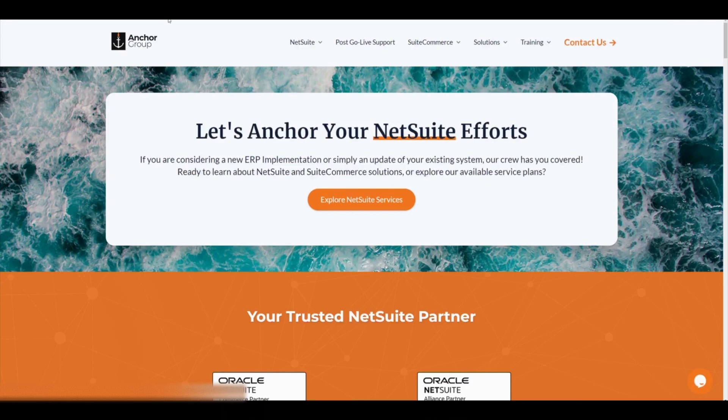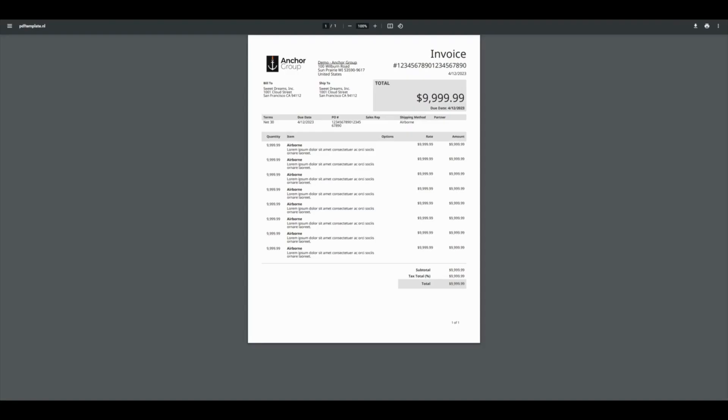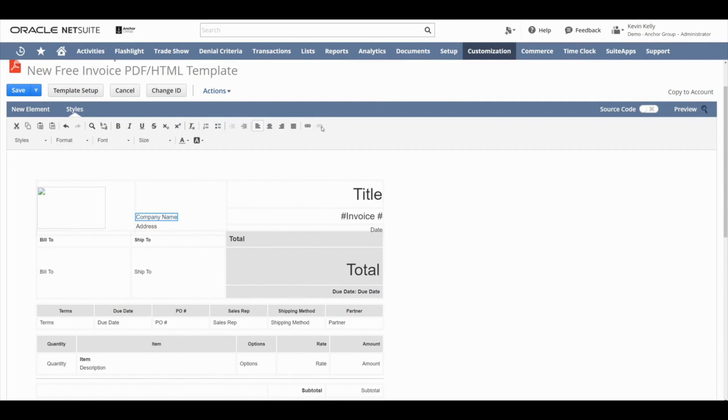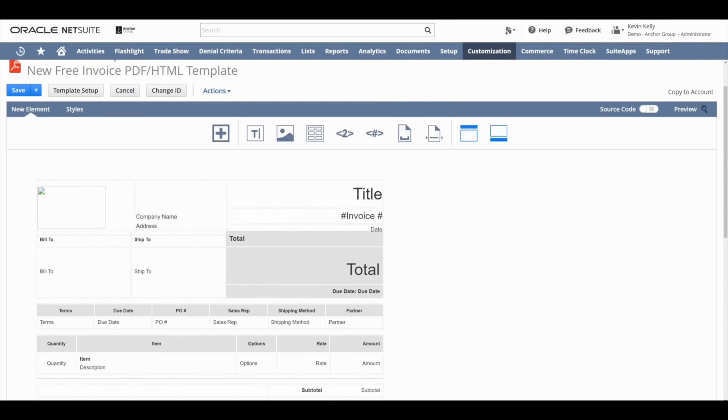So that's a nice option for you if you want to have a way for people to navigate quickly to your website via your invoice. If you decide you don't want the link in your template, just click on the text that has it. Style ribbon will show up again. And then you'll navigate to the far right to the unlink button and you'll click that. And that will remove the link on that text.